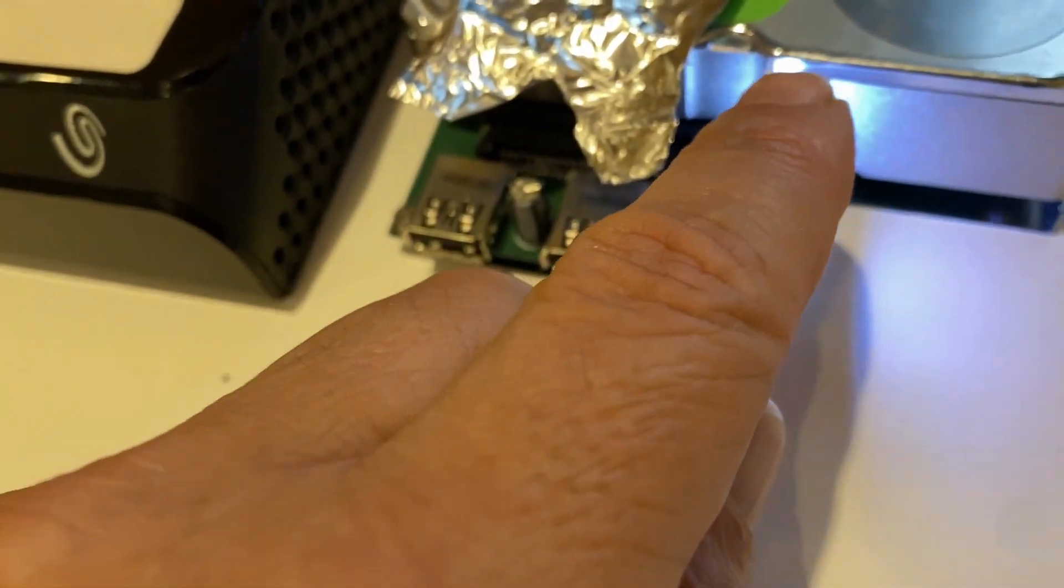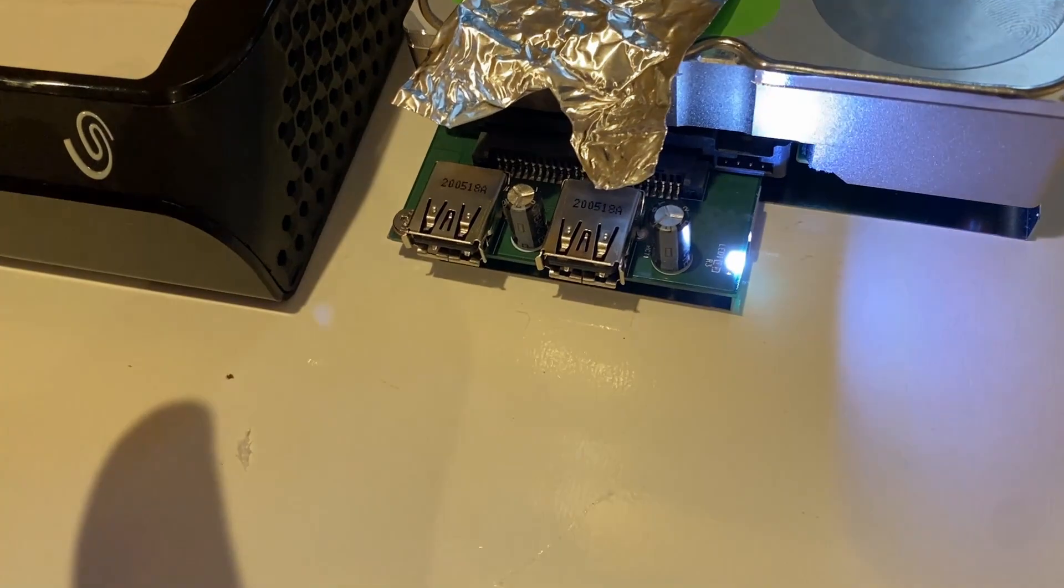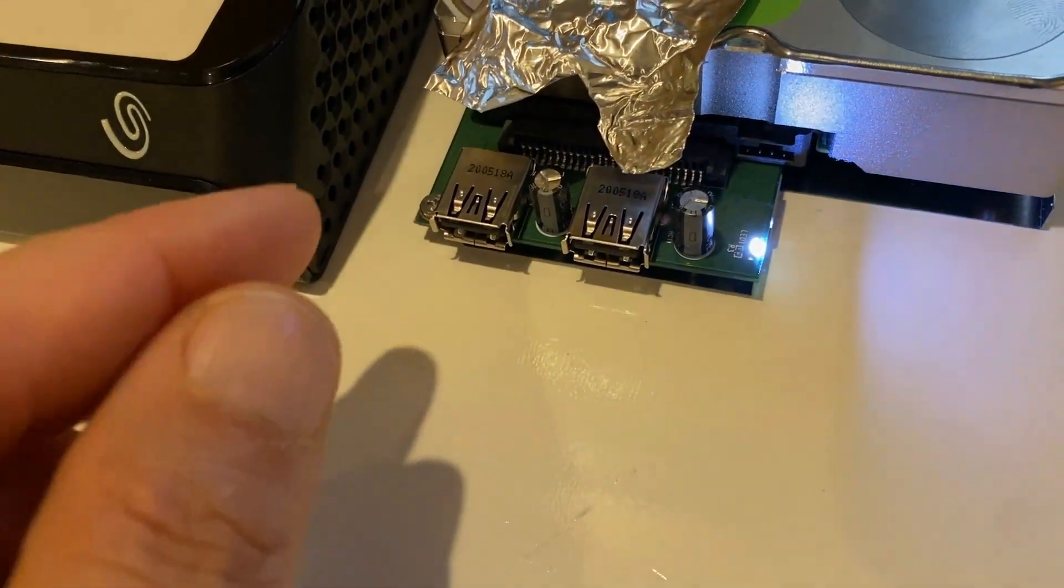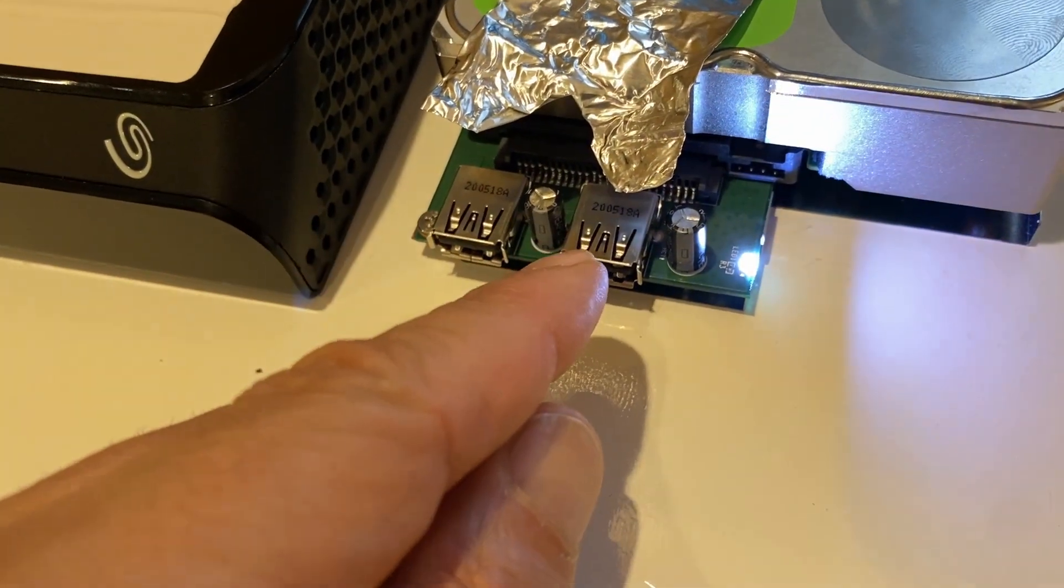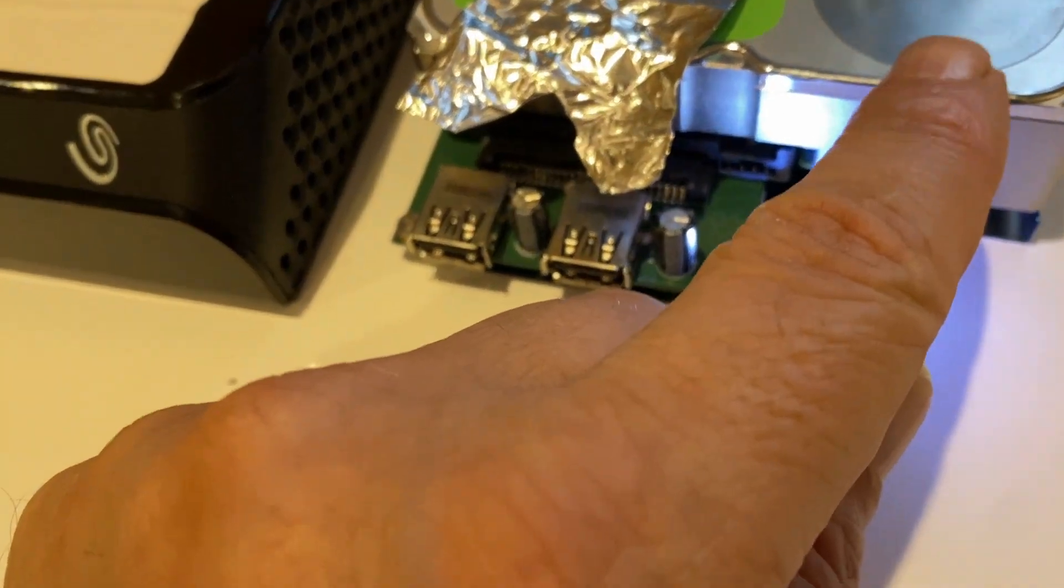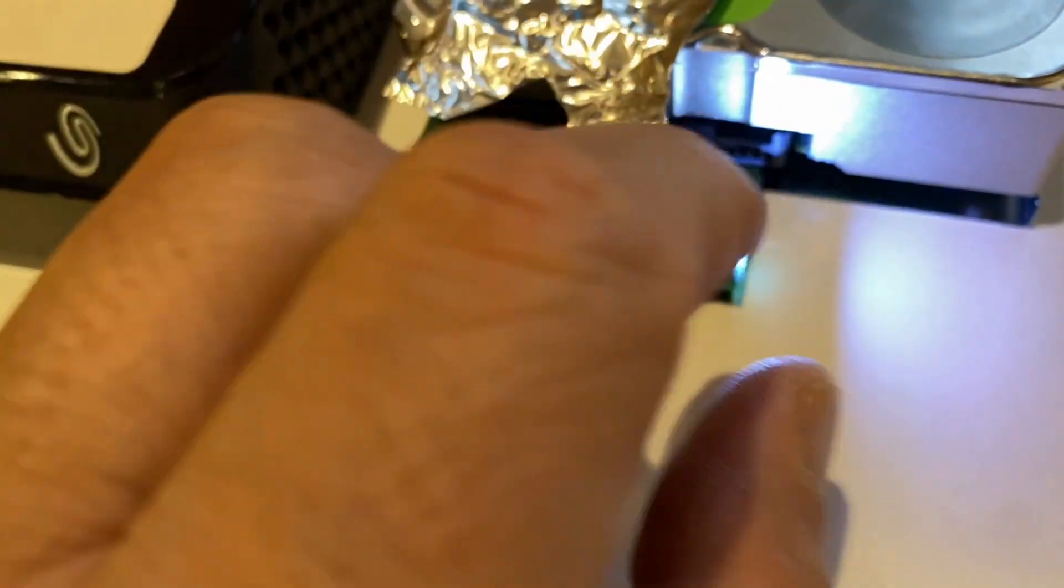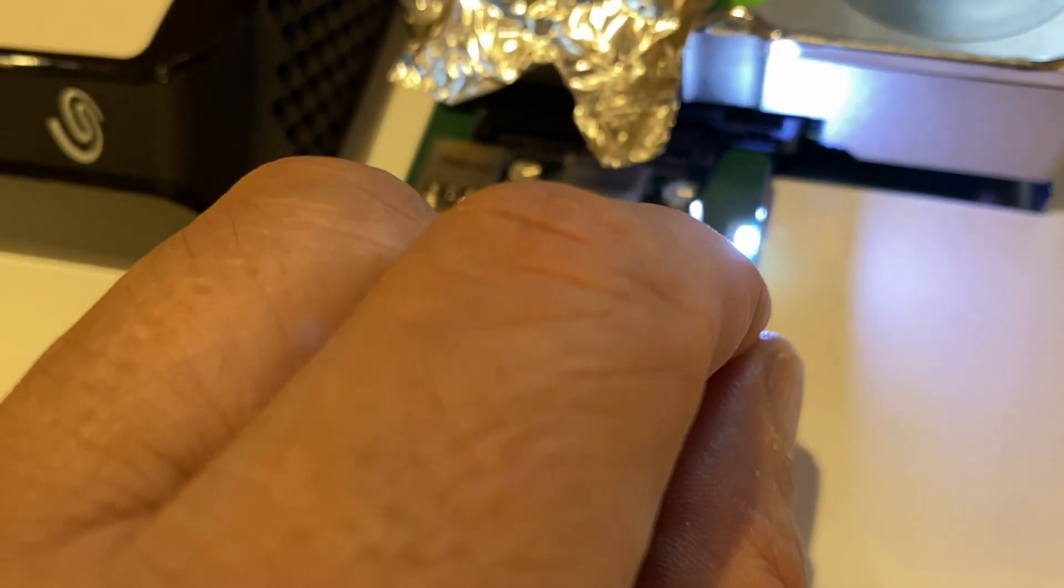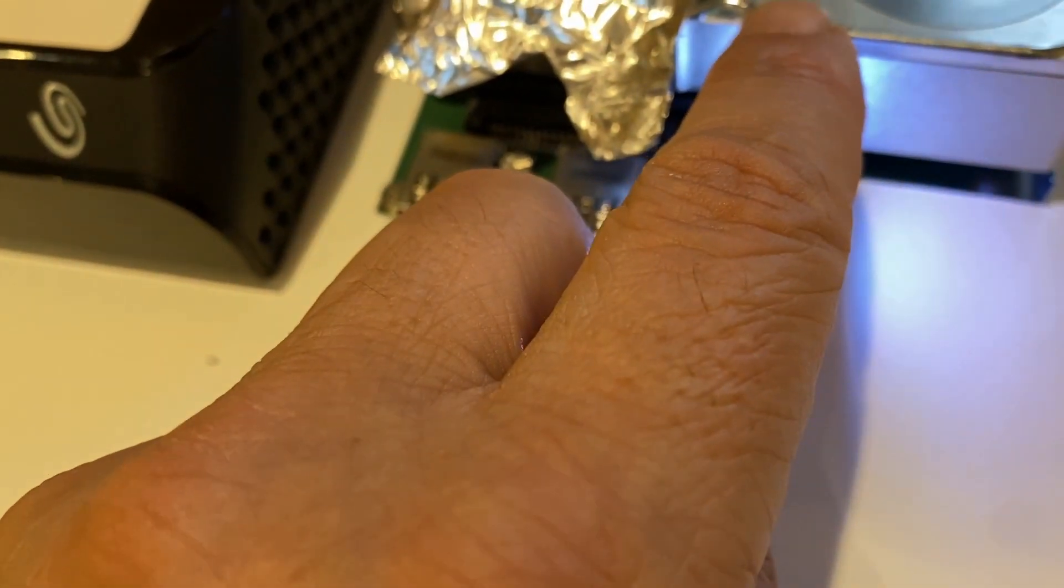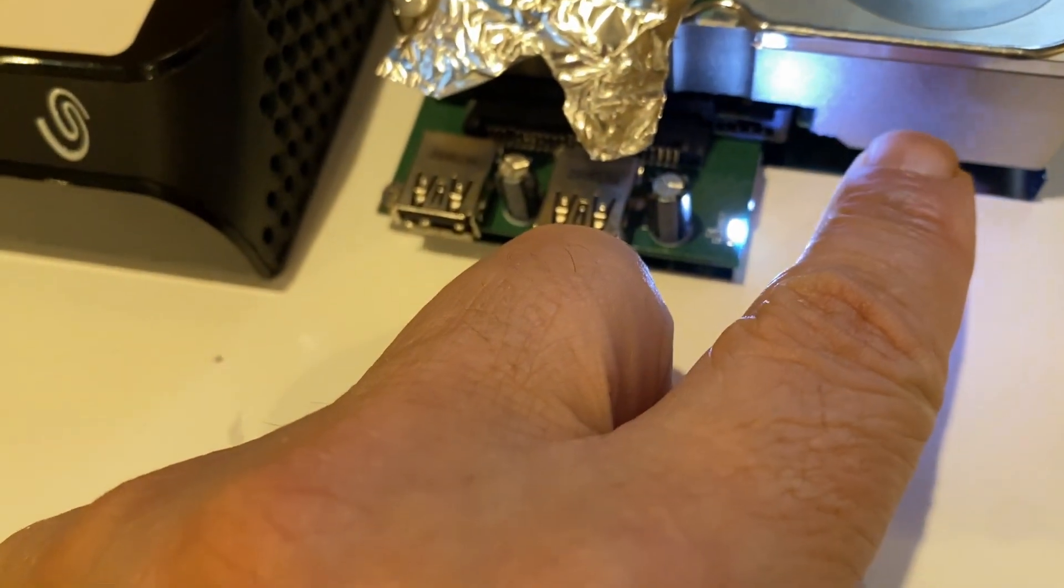I took the enclosure out because I'm gonna be upgrading this drive with another 22 terabyte drive, and I'm gonna be putting the 22 terabyte drive into the enclosure that this drive was in. This is the 10 terabyte drive that came with the Seagate Backup Plus enclosure.